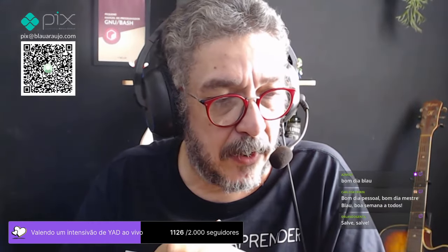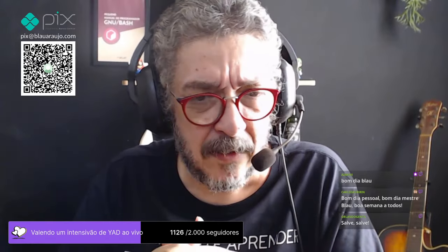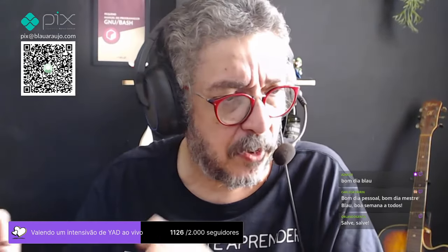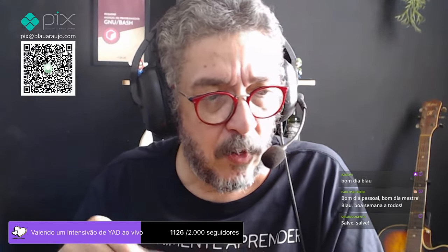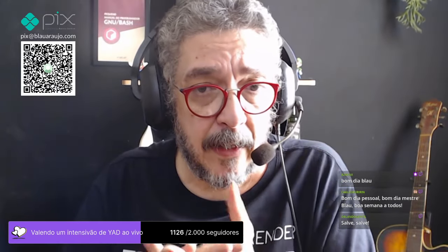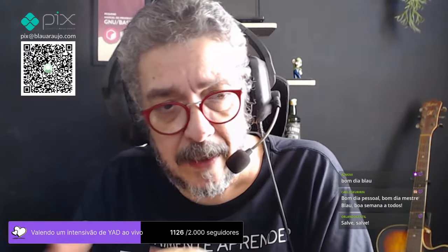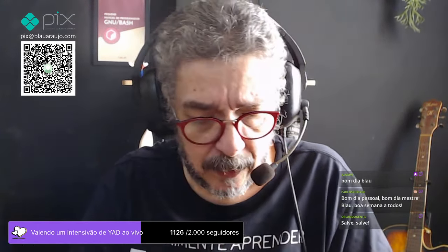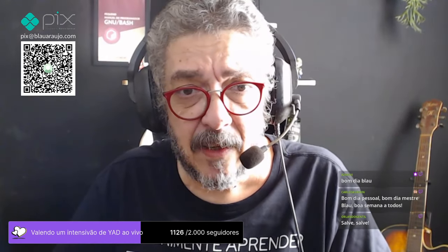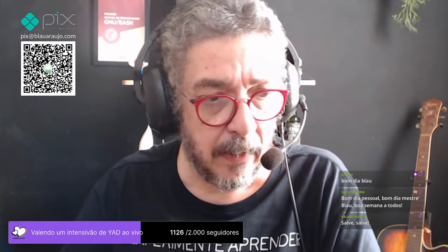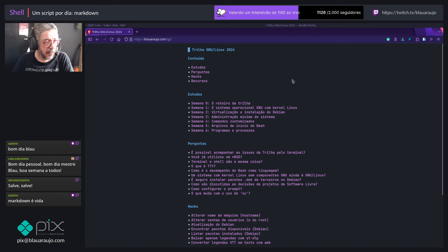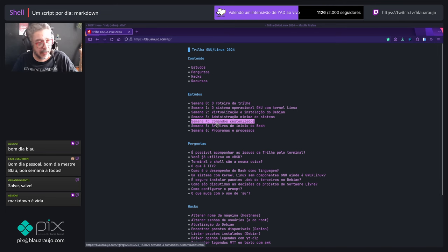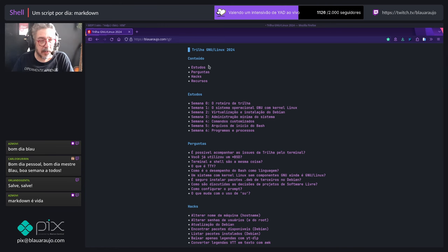Estava contando para o pessoal que eu entrei num ciclo onde eu tenho feito muitos trabalhos com muitas linguagens e muitos conceitos diferentes. Para me manter afiado e aproveitando para dar uma ajustada no meu sistema, porque eu customizo o meu sistema já há mais de dez anos, eu me propus a escrever um script por dia.